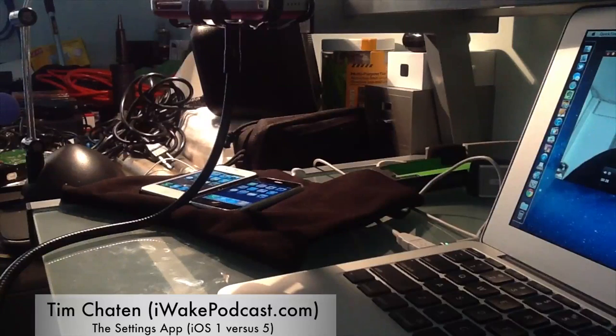Hello there, this is Tim. I am back for another video on iOS 1 versus iOS 5. This video I'm going to be presenting today will show off one of the most noticeable changes in the settings application.